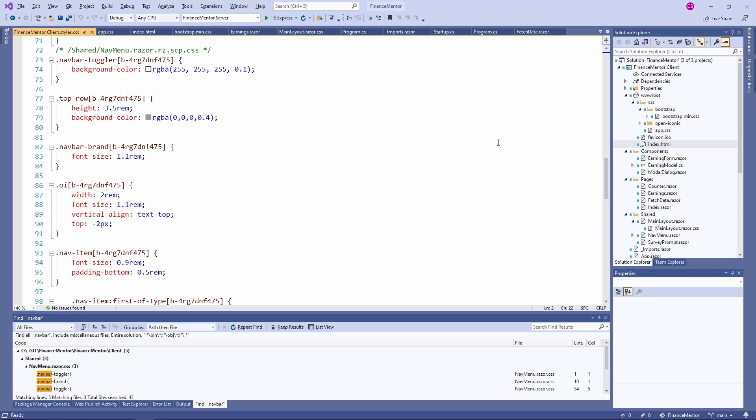The main benefit of using CSS isolation is that we can use short and descriptive names for our CSS classes and don't have to be afraid of any name clashes across our application or any external CSS definitions like Bootstrap.